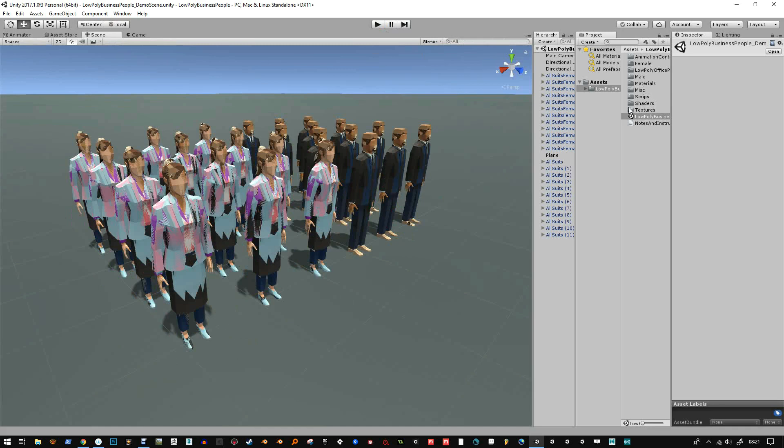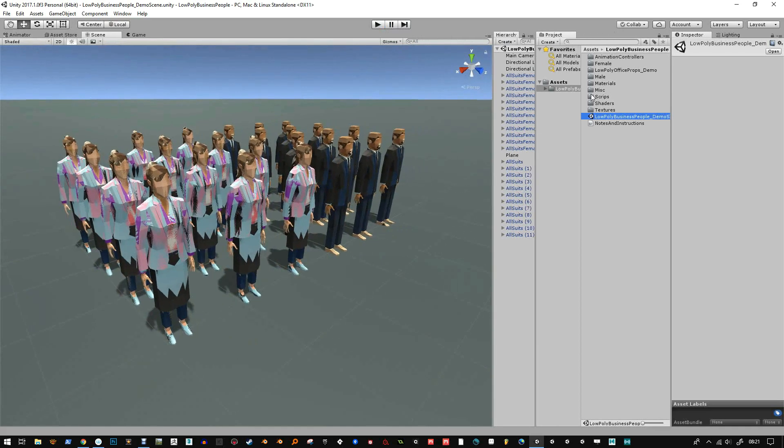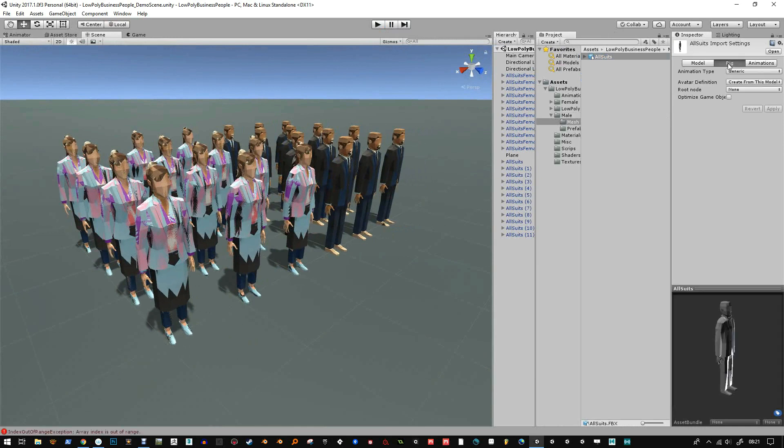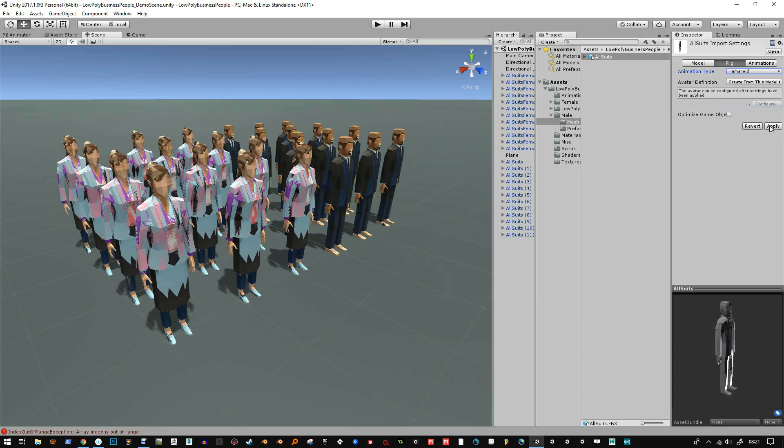And if you want to convert everything to humanoid, you just go into the original mesh. So it's the one with a little tag on the box. Change the rig from generic to humanoid and click apply.